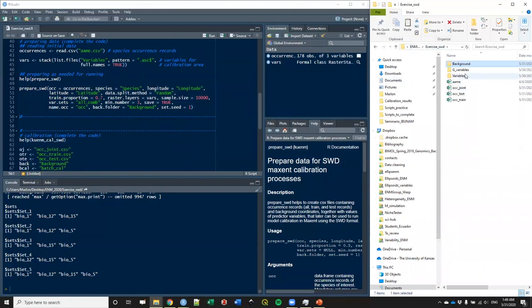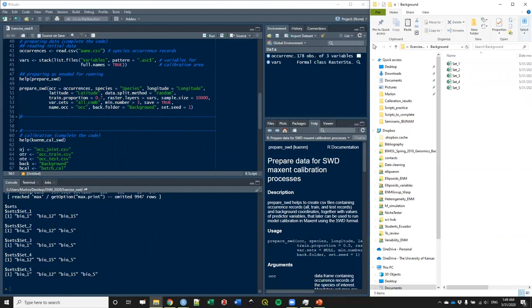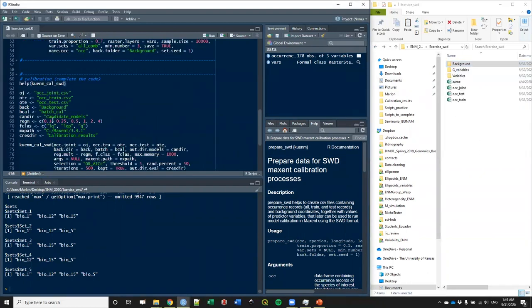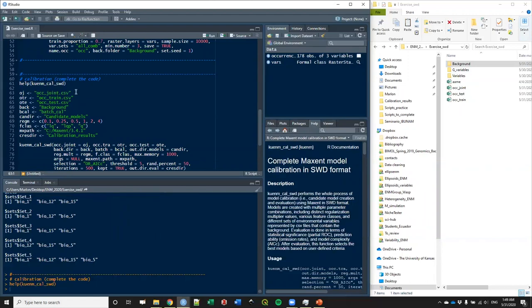Once we have the data prepared — occurrences, the three occurrence files we need, the background, and all the sets of variables — we're going to use this function to produce the complete process of calibration: production of candidate models and evaluation of those candidate models. This is a bit more straightforward than the other set of functions because it's easier to manage those CSV files. Please read the help of these functions — it's very useful, and most of the time questions I receive can be answered just by reading the function help documents.